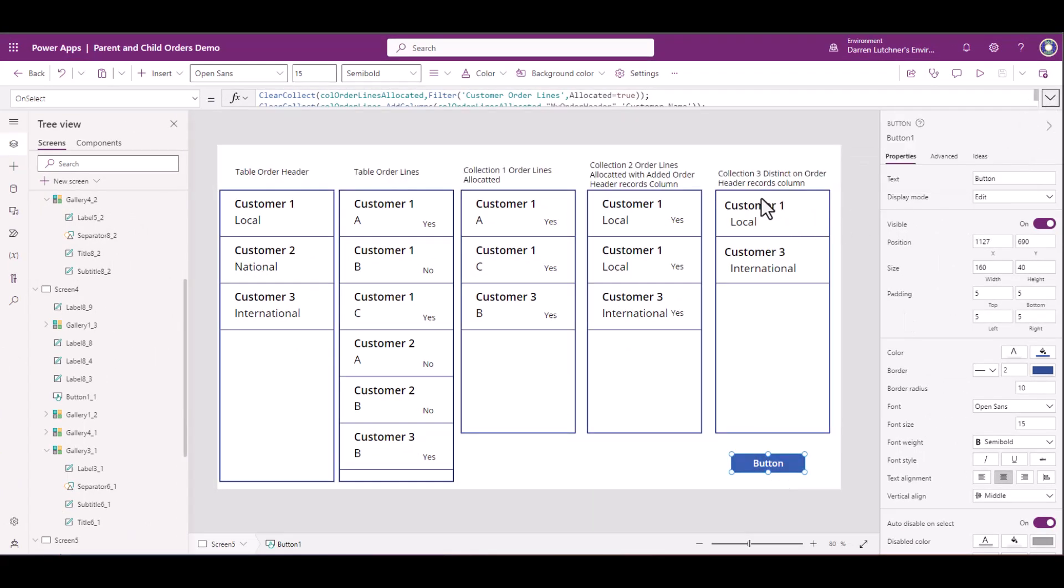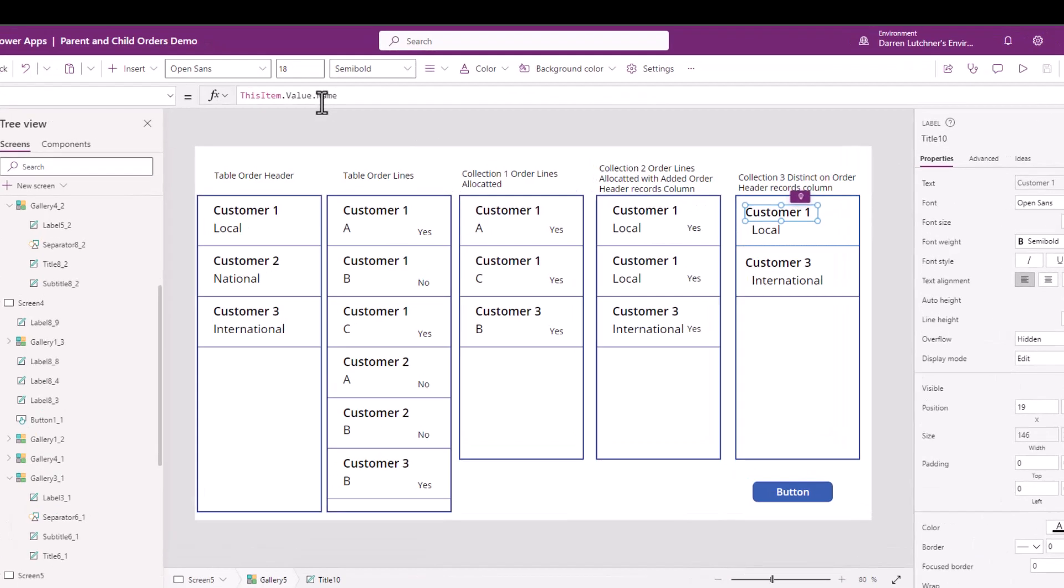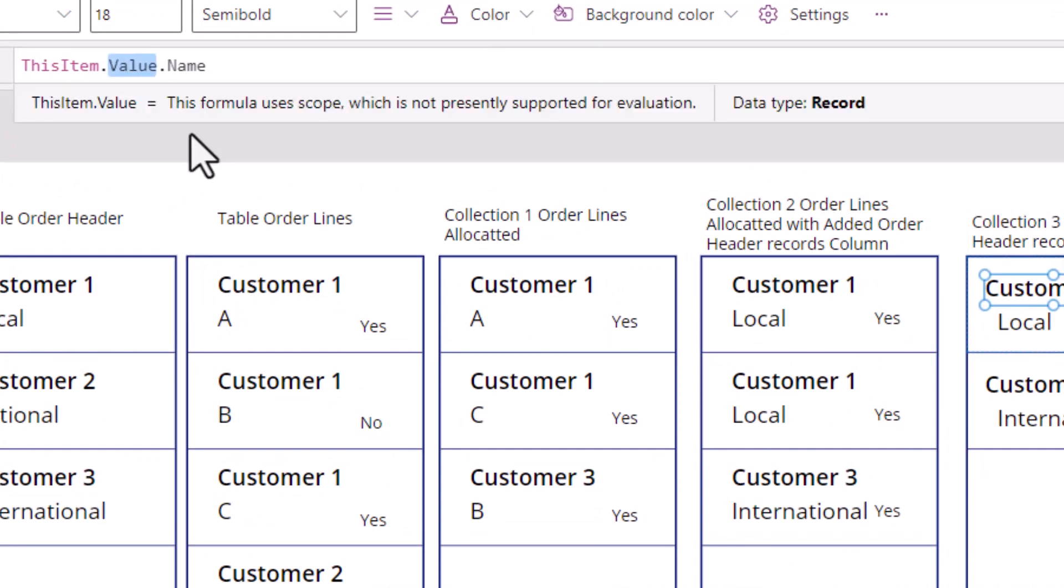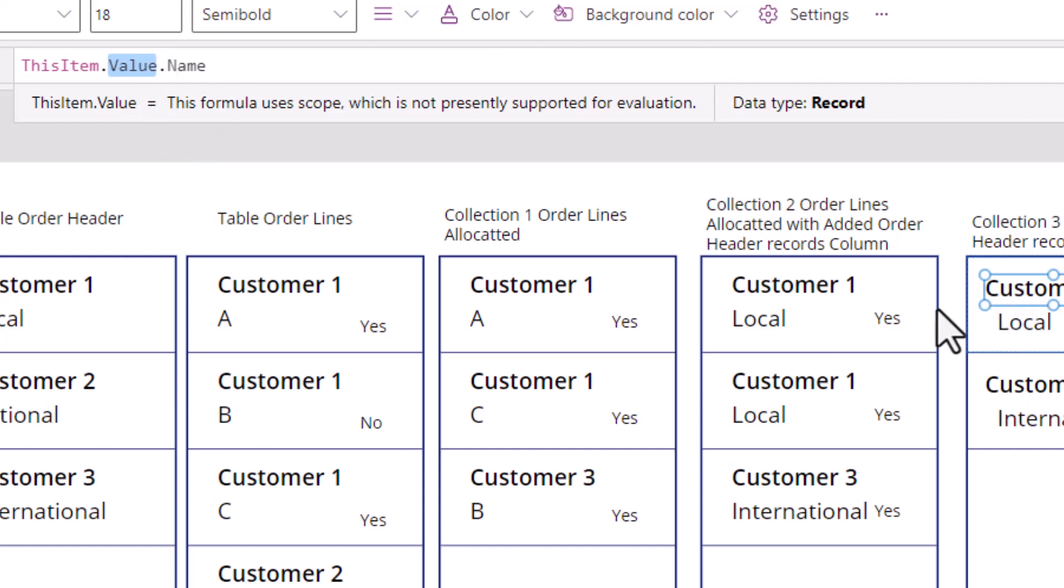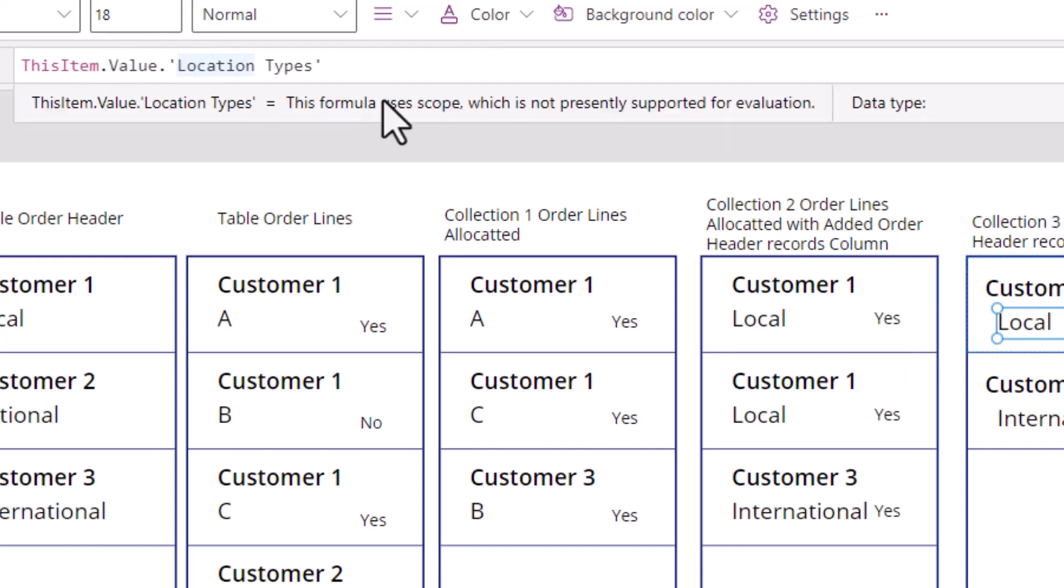There's your name. Now it comes in with a value. When you use distinct, you now get an item called value. And after that, you can now choose the fields that you want. So that's for the name. If I go to the location type, it's this item dot value dot location types. So they're the different values you can choose that comes out of this table.